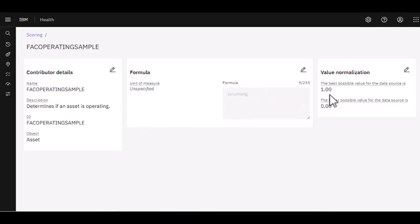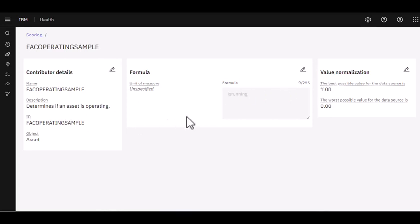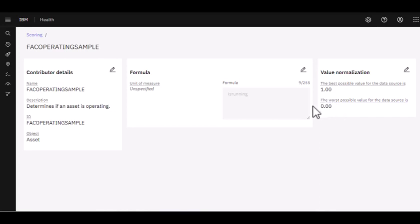If the value is yes or one, that's a great score. That's where I want to be. So I have that value of one noted here. However, if my asset is not running, that gives me a no or a zero. And that's the worst possible score. And that will roll up to the overall score of the asset.